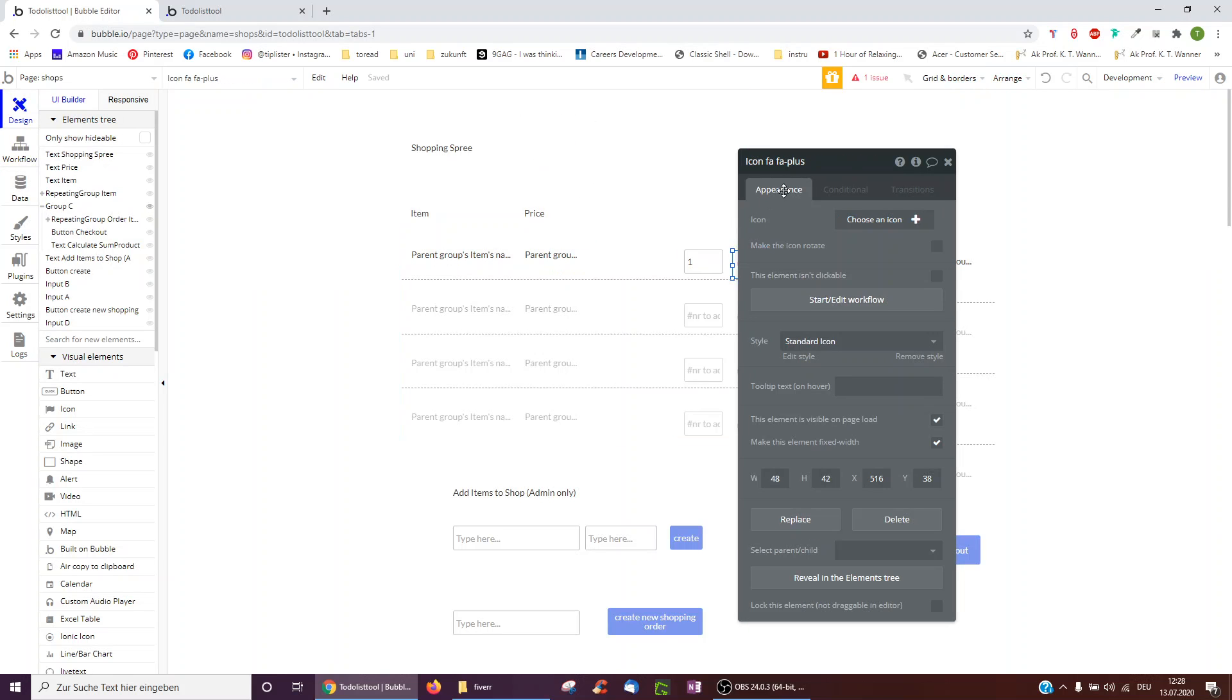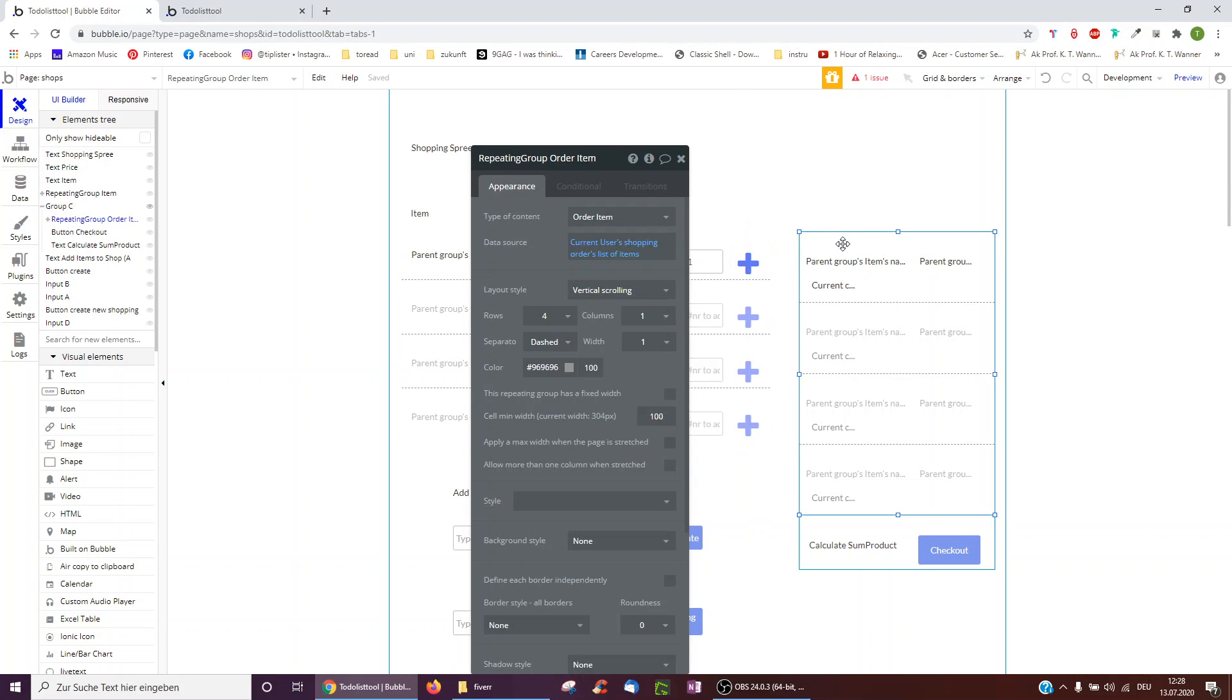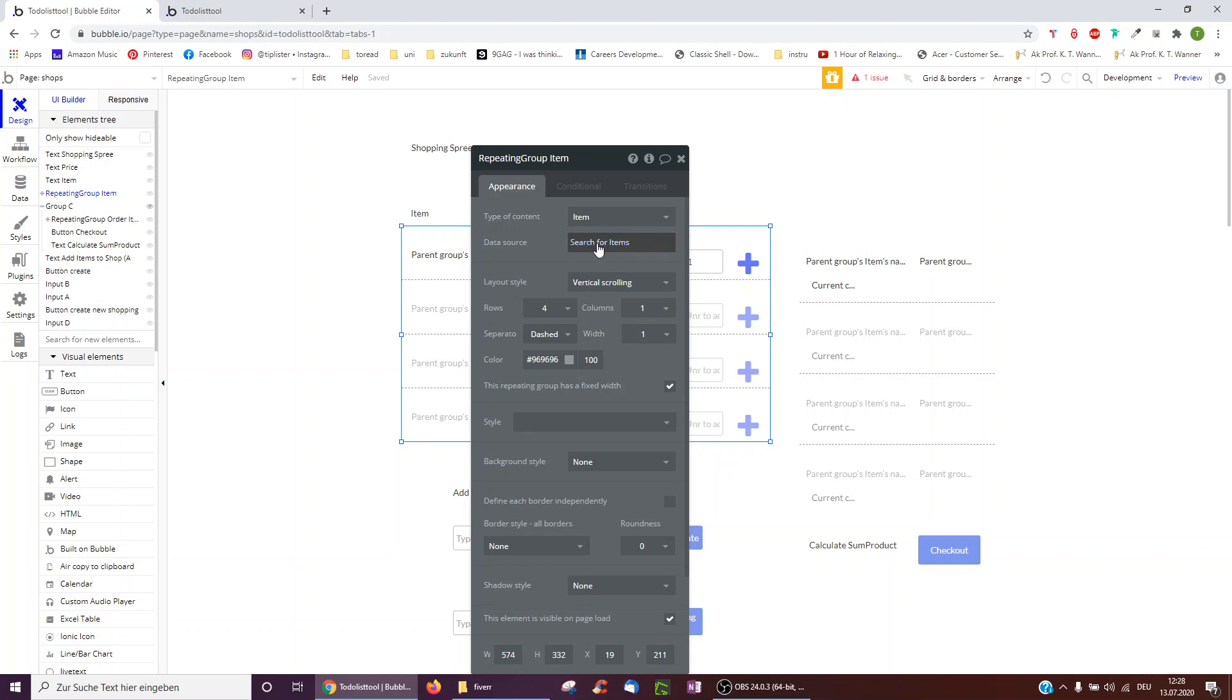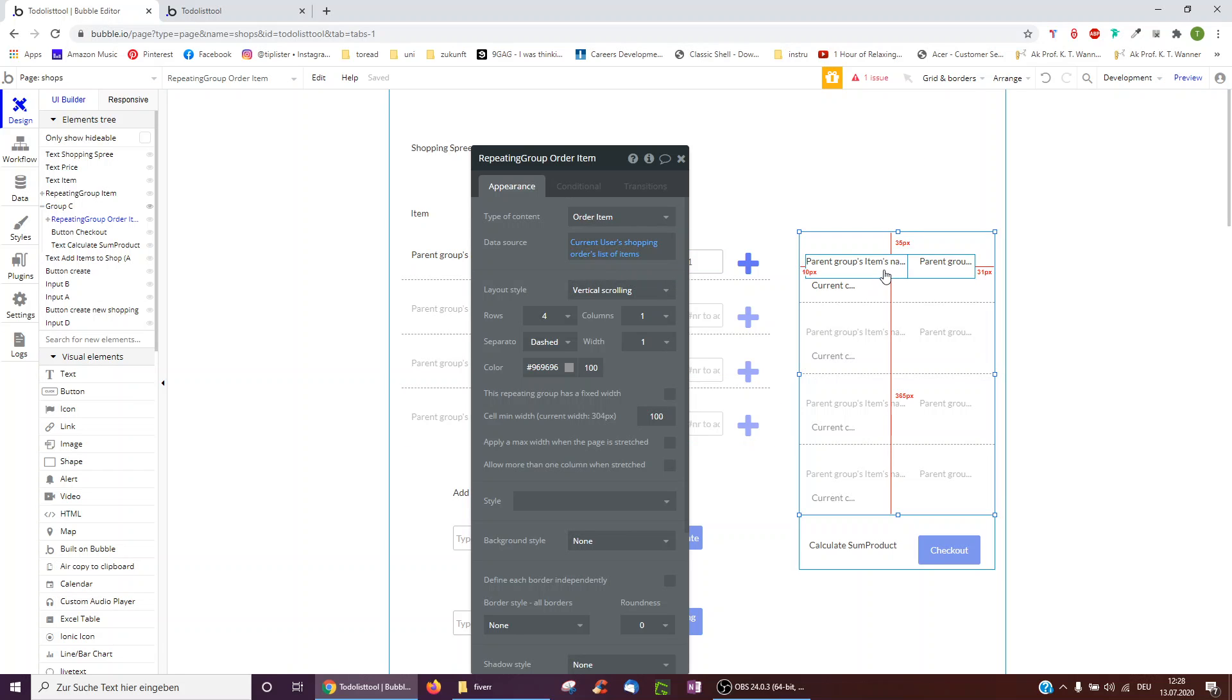Then how would we display this? Here I've got a repeating group. It's type order item. So this one was type items, just searching for items. But this is just the current user's shopping orders list of items.